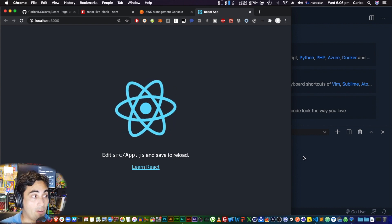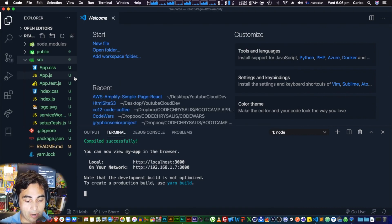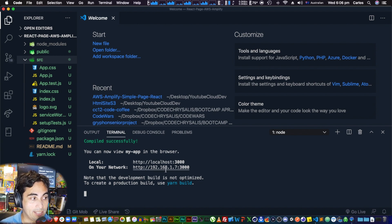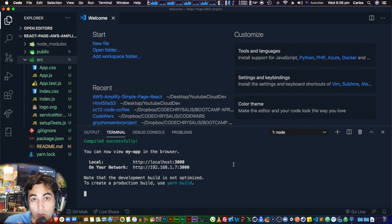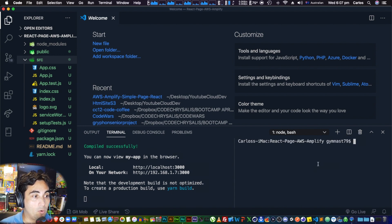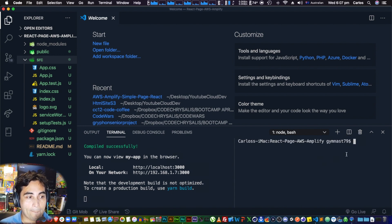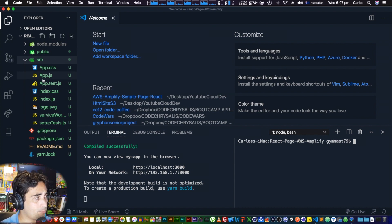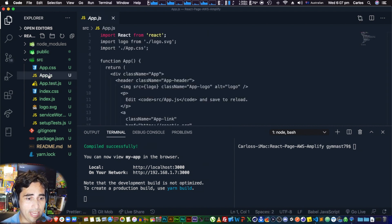Every change we make to our code will be automatically reflected here because we'll leave this localhost running constantly. Since we need the terminal, we can open a second terminal using the split terminal button — now I can work on that terminal while leaving the localhost one intact. The next thing is to go to App.js.